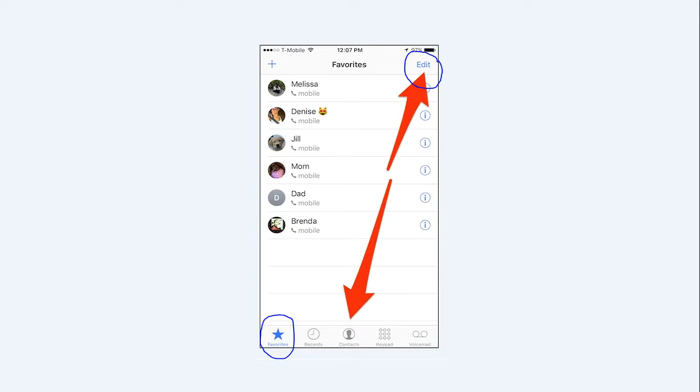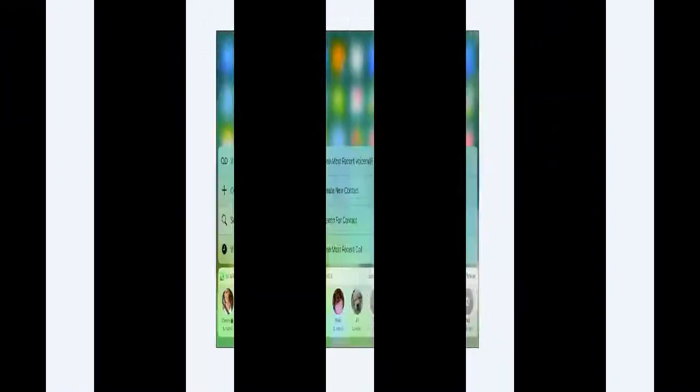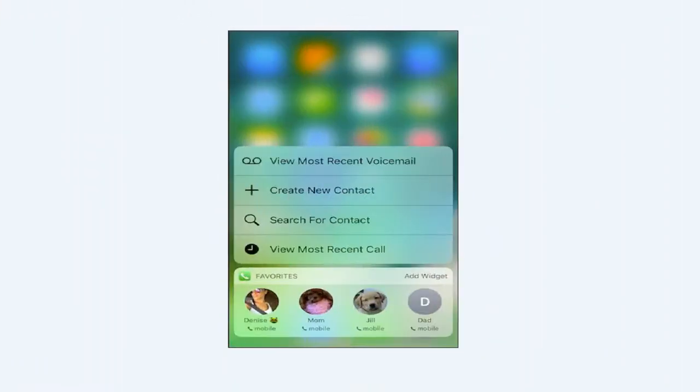Then tap Edit in the upper right corner. Once you're in edit mode, use the handles along the right edge to drag your contacts into the order you prefer. Remember, the top four will appear as 3D Touch Shortcuts. Once that's done, go ahead and check to see that the changes have taken place.